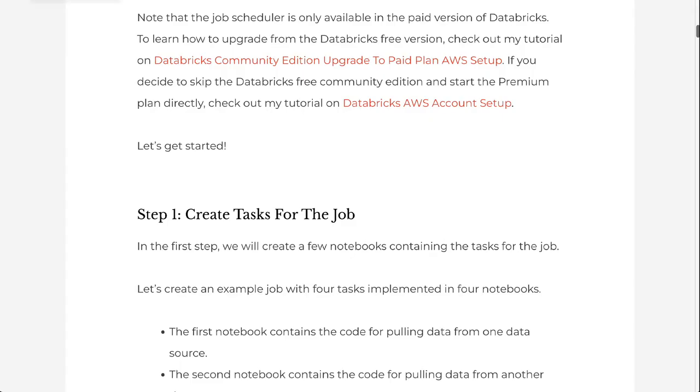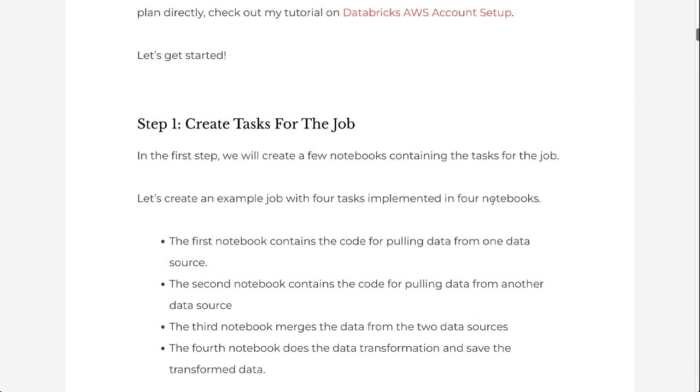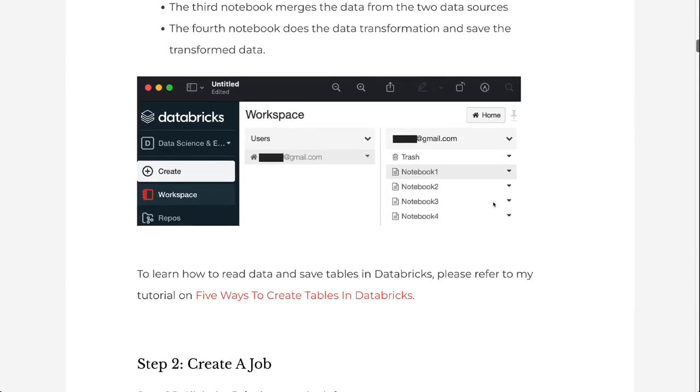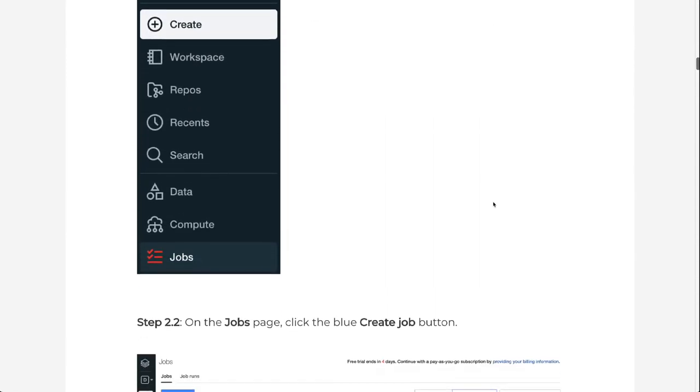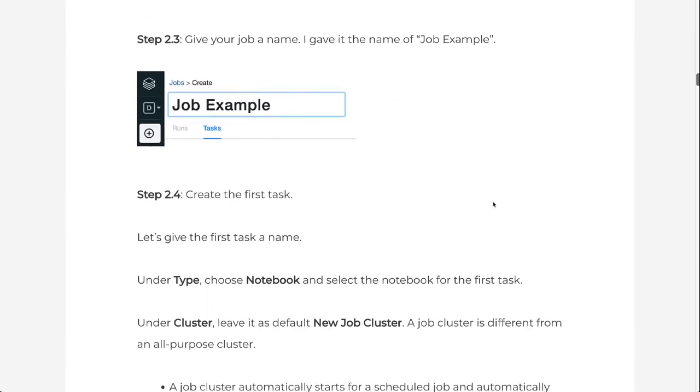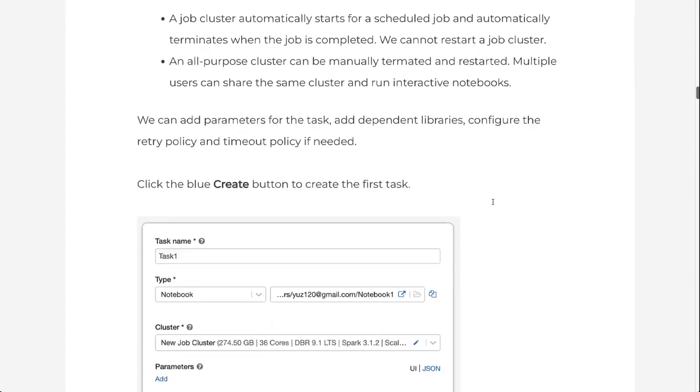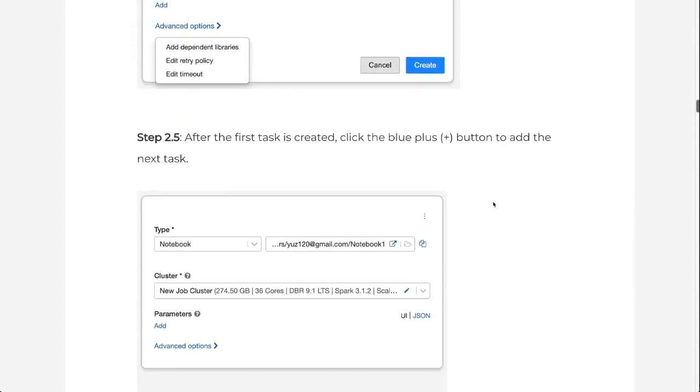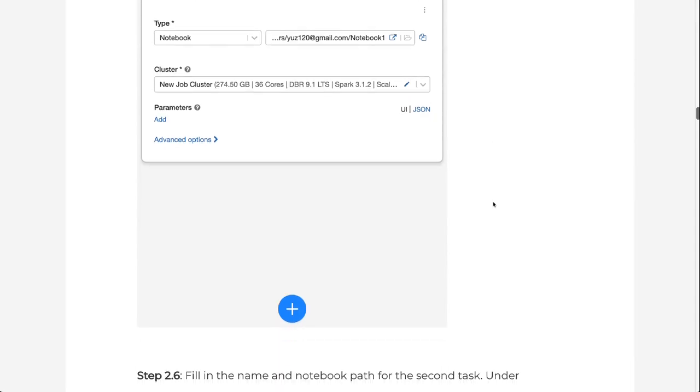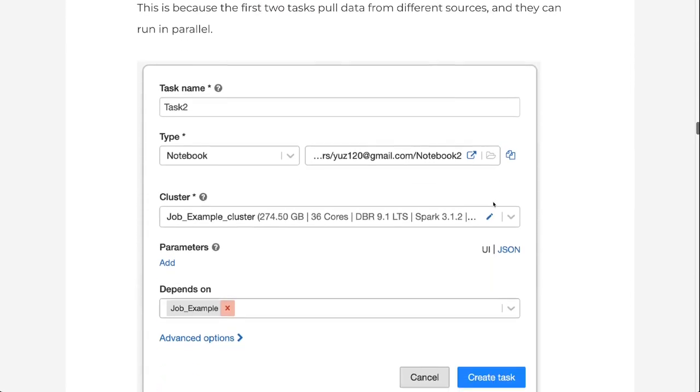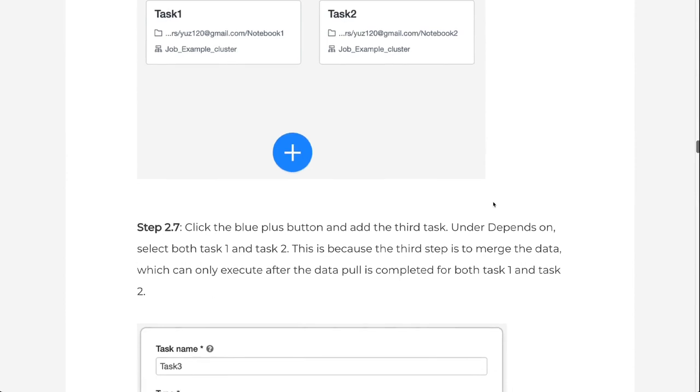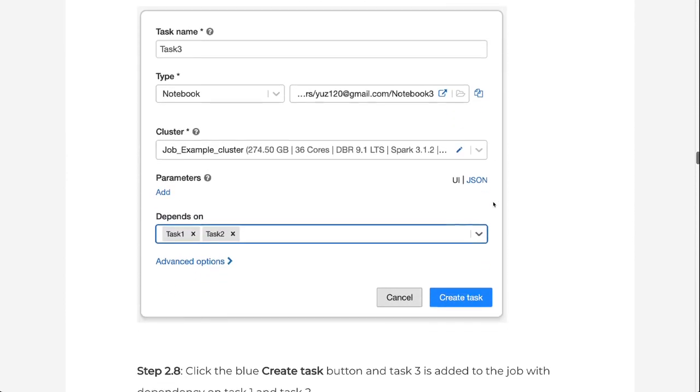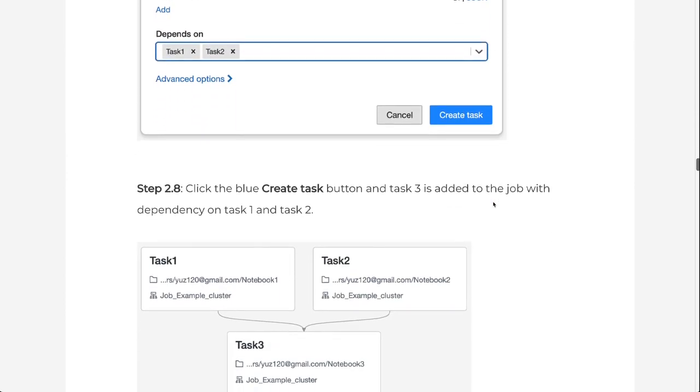If you prefer the written version of the tutorial, please go to grabandgoinfo.com. I will put the link in the video description. This is the blog post for this tutorial. It has all the screenshots and explanations in the video. To learn more about Databricks, please subscribe to the channel and check out my YouTube playlist for Databricks. Click the playlist now. Thank you for watching and see you in the next video.